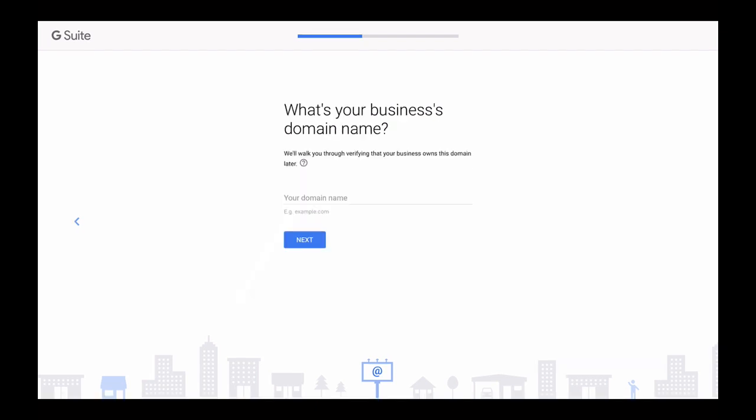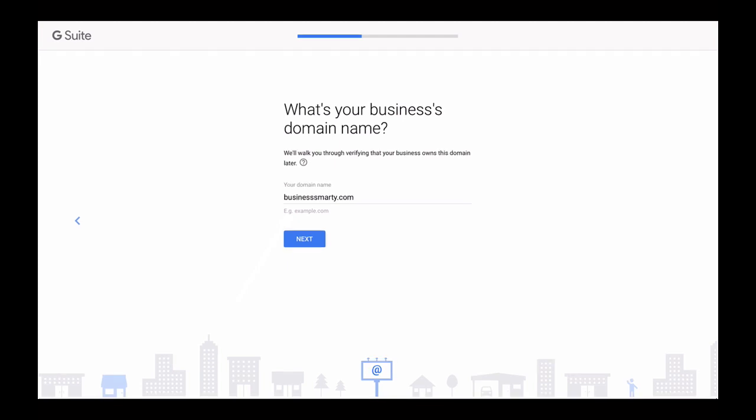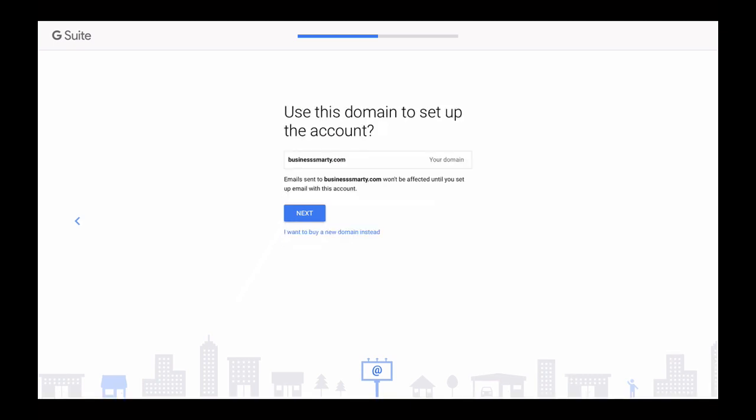On this page we need to provide the domain name we have just purchased from Bluehost. I have purchased businesssmarty.com so I typed in businesssmarty.com. And here no need to type other characters like HTTP or www, just your domain name. Now confirm here that you will use the domain name you have provided to be used with G Suite. I'm setting up this G Suite account for businesssmarty.com so I'm leaving everything as is. Just double check the spelling of your domain name and click on next button.